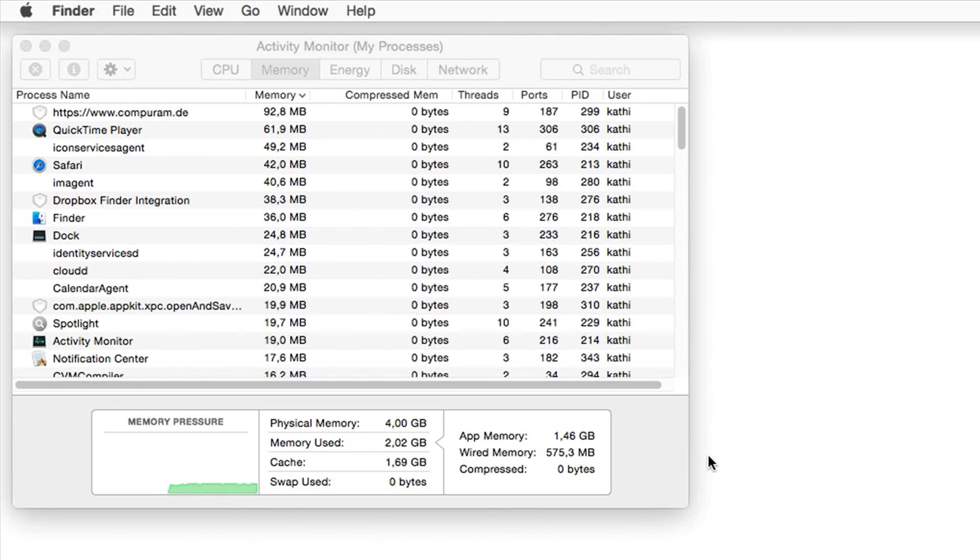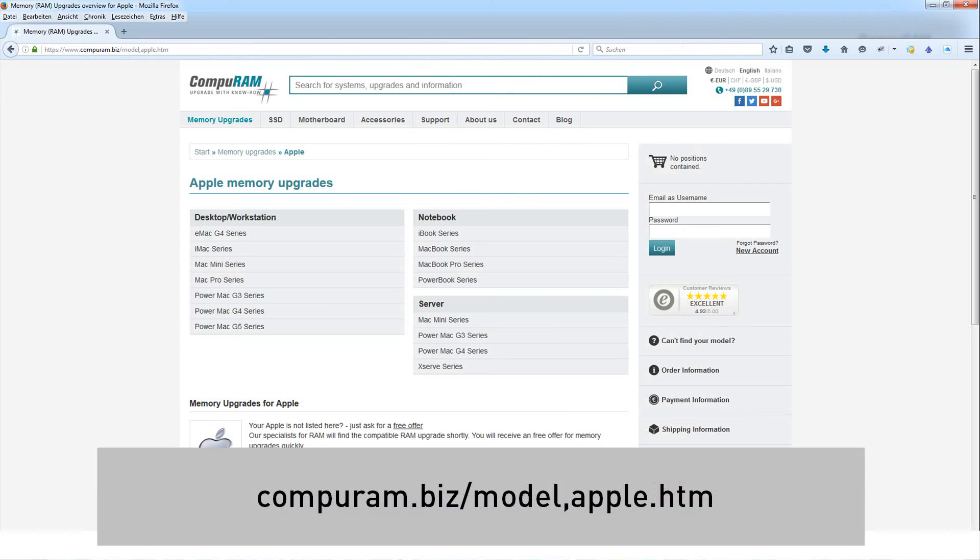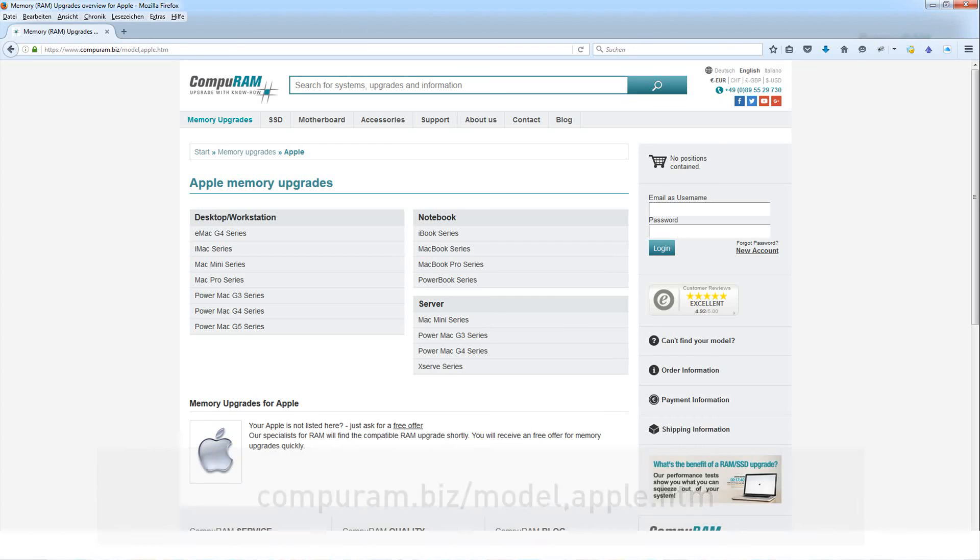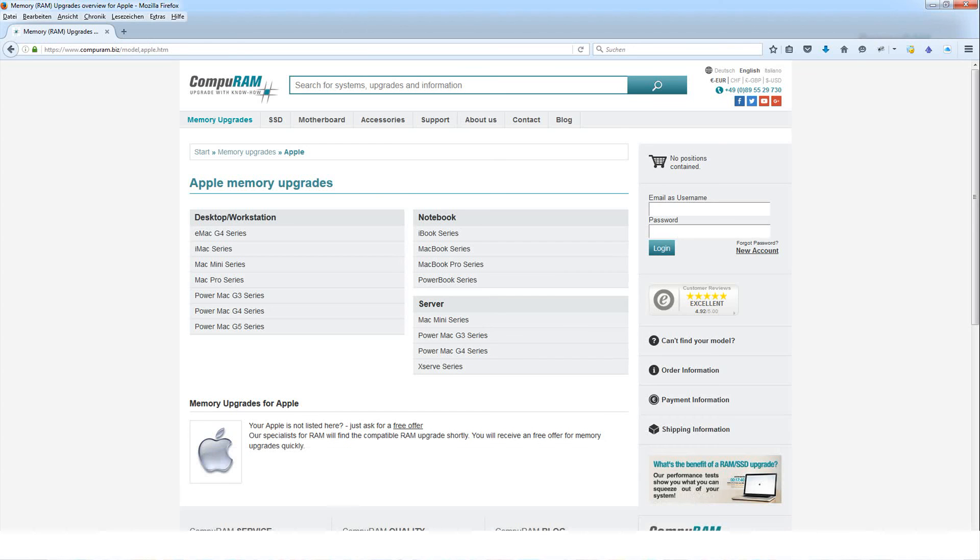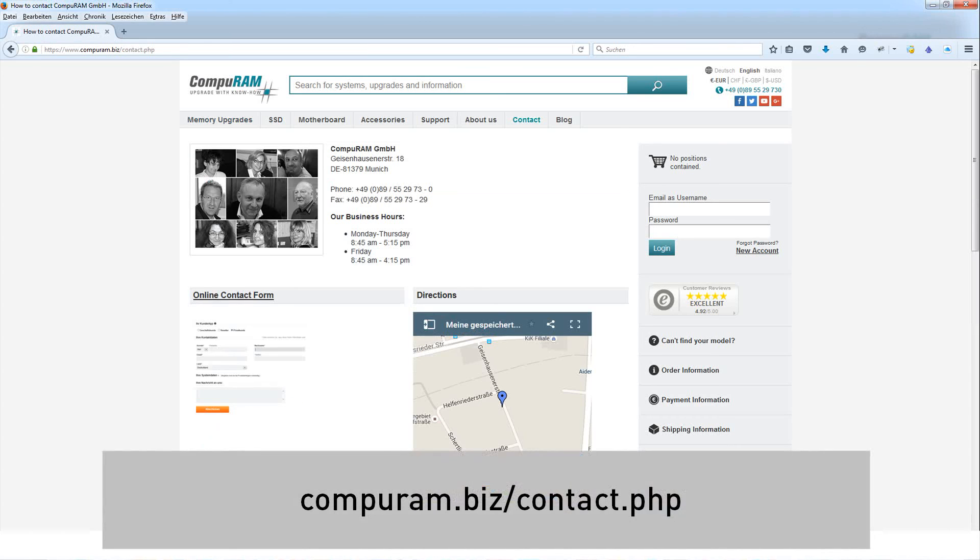If the value is higher than zero, you should upgrade. In our general system overview, you find your Mac system and the compatible RAM. We gladly consult you.